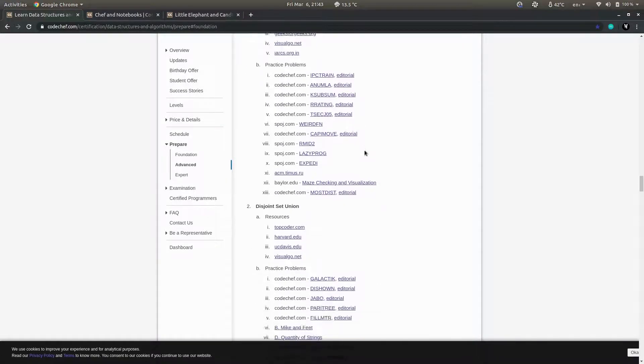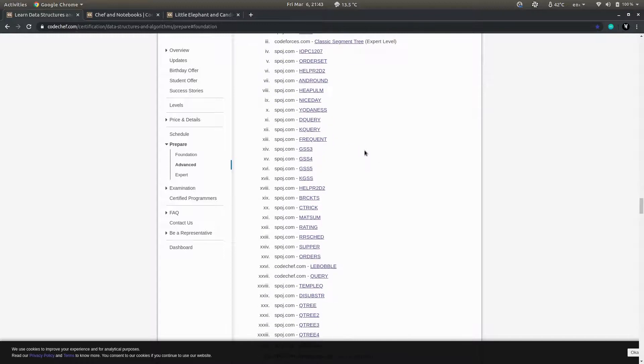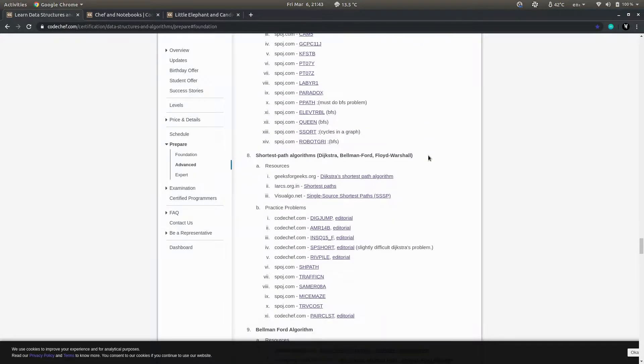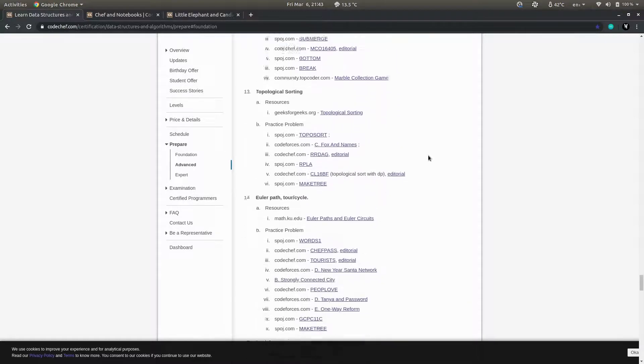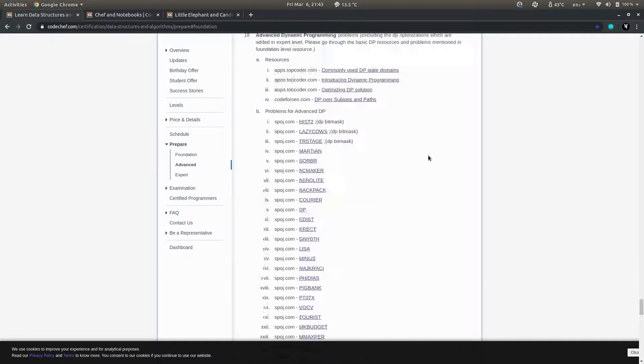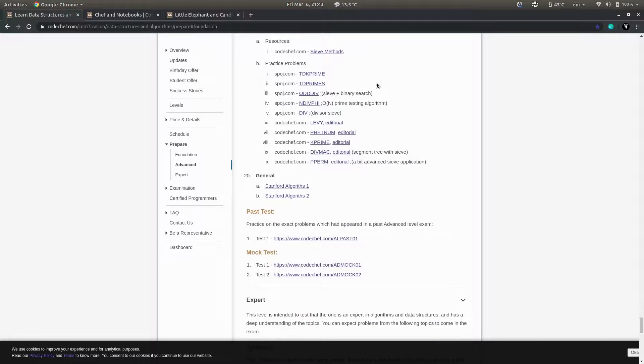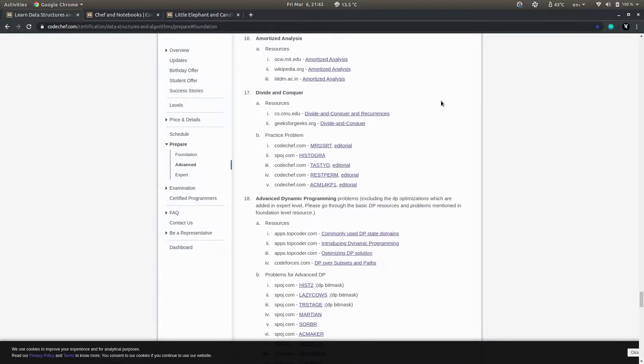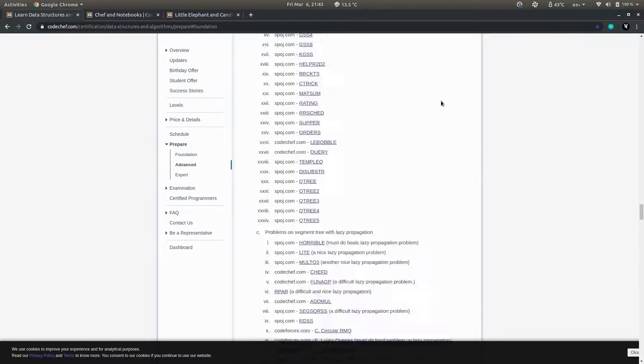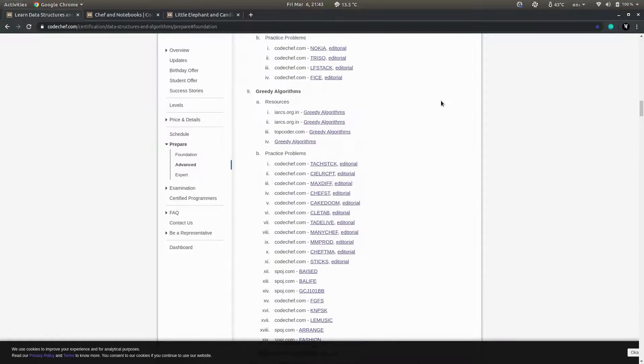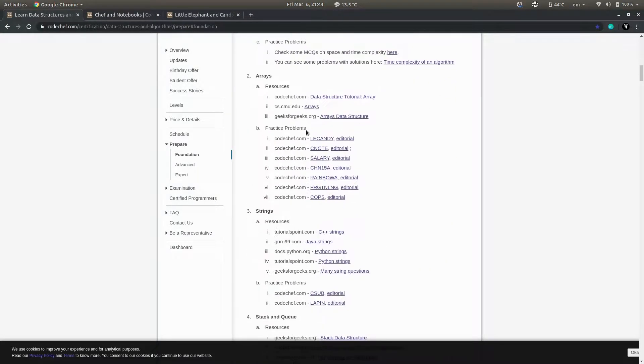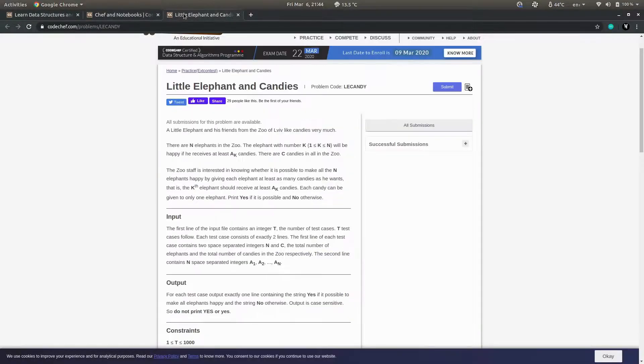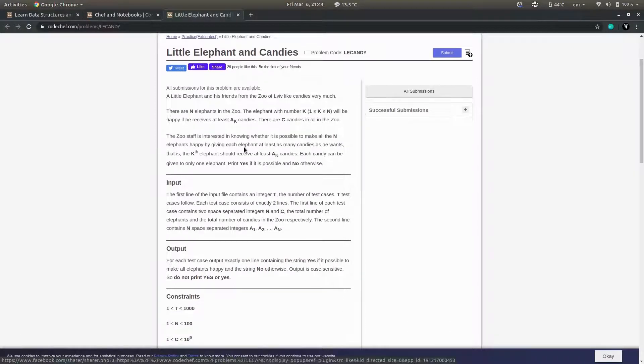What I'm going to do is try to solve at least one problem every day and complete this whole syllabus or plan as soon as possible. I'll be starting from basic arrays, and this first problem is Little Elephant and Candies. In this problem, what it says is that...